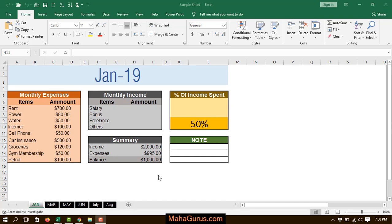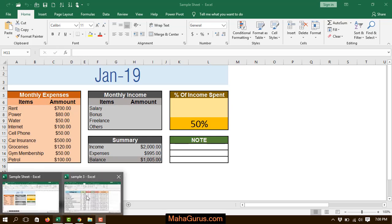Hi guys, welcome back to the YouTube channel. In this tutorial, we're going to learn how we can arrange the windows and different workbooks in the form of a tiled arrangement. Let's suppose I'm having different worksheets here.